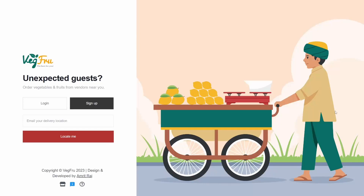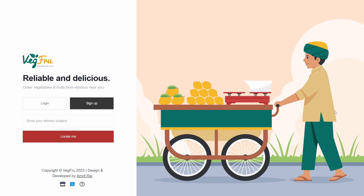Hello everyone. Welcome to my channel. I am going to introduce my latest project VegFru, an online vegetable and fruit marketplace.